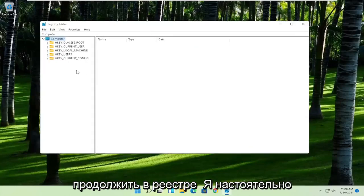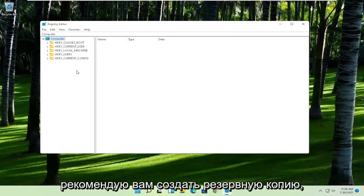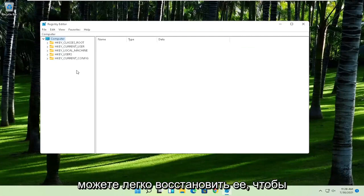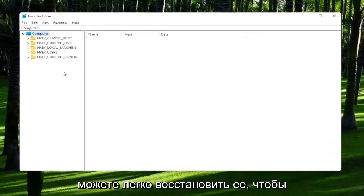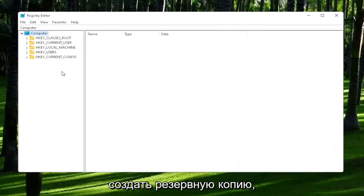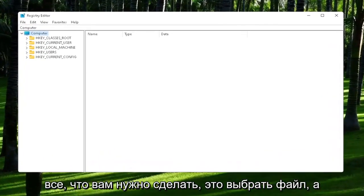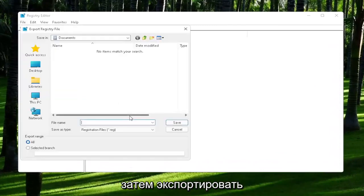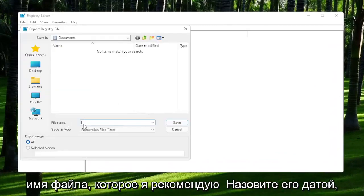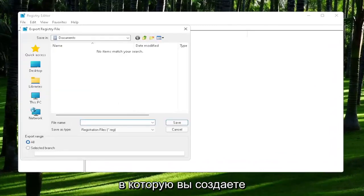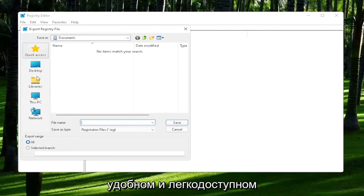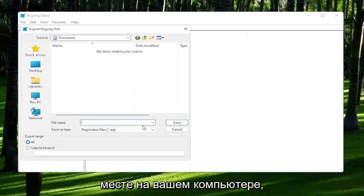Now before we proceed in the registry, I would highly suggest you create a backup of it, so if anything were to go wrong, you could easily restore it back. In order to create the backup, all you have to do is select File and then Export. For the file name, I'd recommend naming it the date you're making the backup. Set Export Range to All, and then save it to a convenient and easily accessible location on your computer.